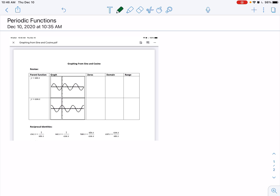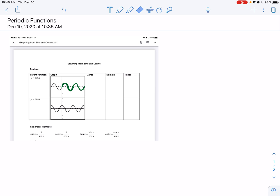What that means is that we've got something here that repeats. So with the sine curve, this is one period of the function, and it repeats over and over again. When you have that sort of repeating pattern that does the same thing over and over again, that's a periodic function.